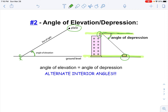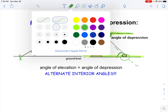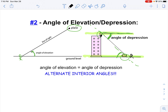Alternate means on opposite sides of the transversal, which would be that diagonal line. So the angle of depression and the angle on the ground — which really is the angle of elevation — are equal to each other, because if you were standing down on the ground looking up at the top of the building, that would be your angle of elevation. The key takeaway: the angle of elevation and angle of depression are always equal to each other, because they are alternate interior angles.